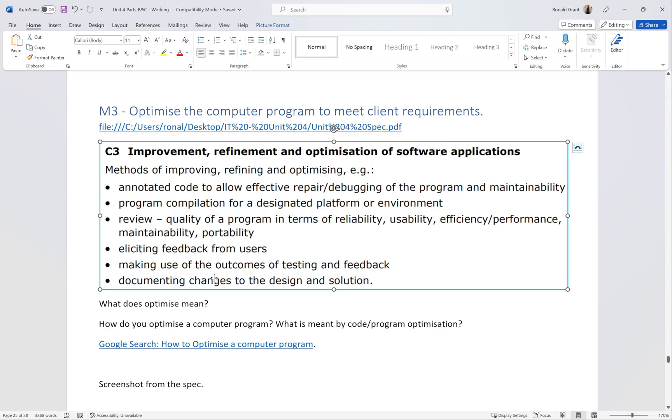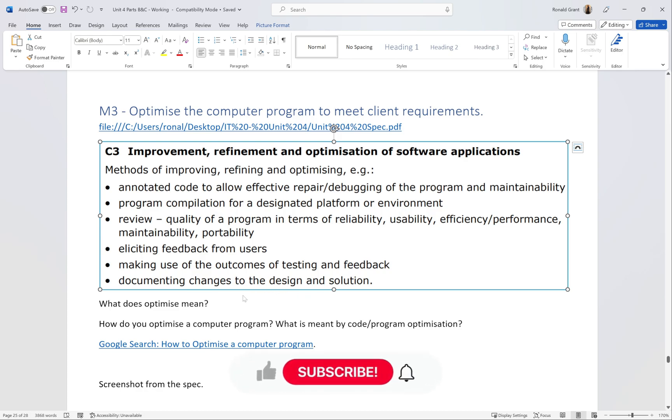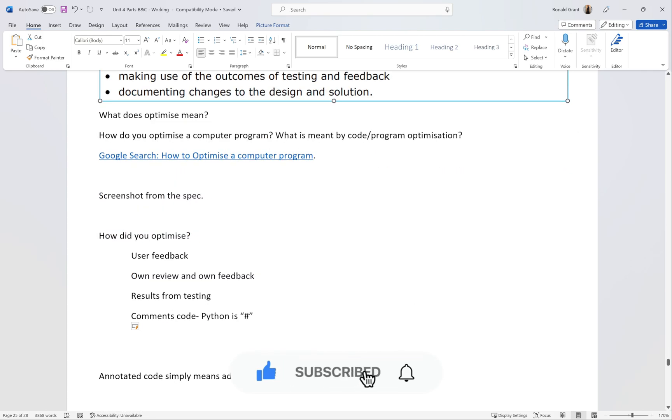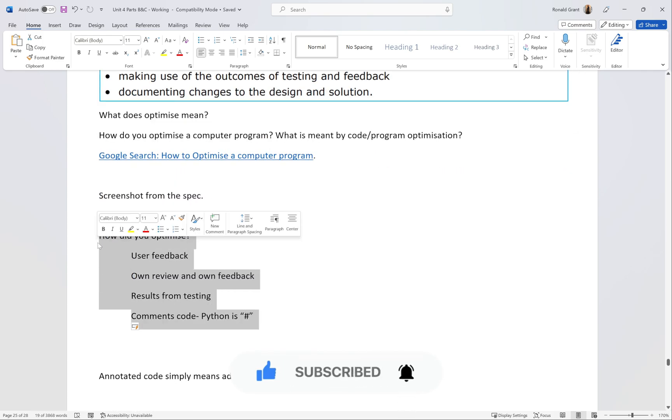Next, we make use of outcomes of testing and feedback - test the program, get feedback from people and fix it. These two are probably tied together really nicely. And then finally we have documenting changes to design and solution. That's what we've been doing this entire process.